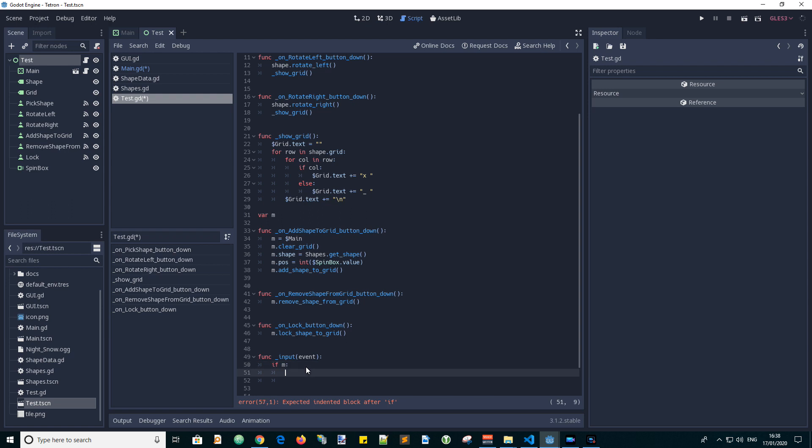So if M, let's define a value for the new position, initialize it with the existing position, and have a variable for the direction which we will initialize with null.